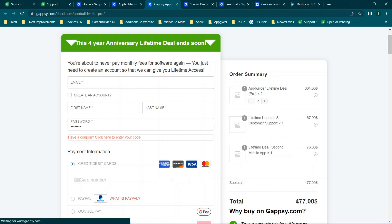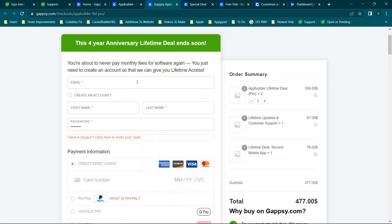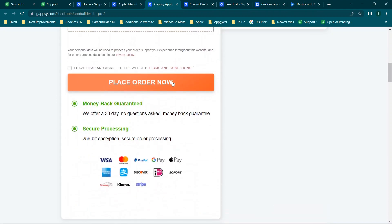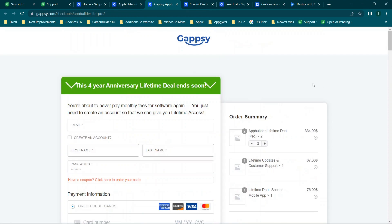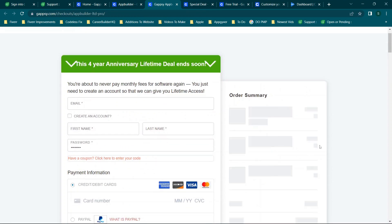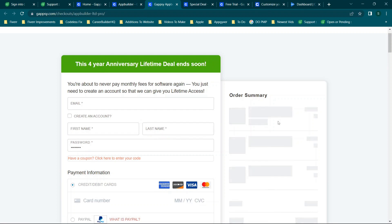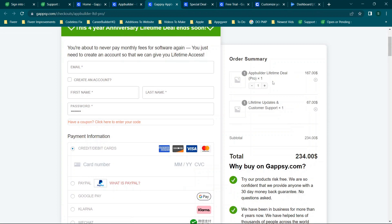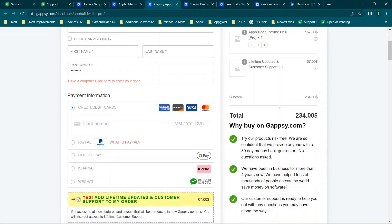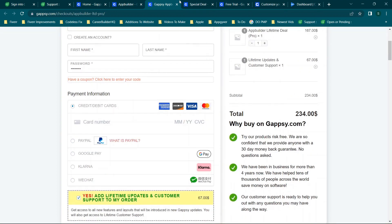Once you complete the order you'll click 'place order,' noting they have a 30-day no-questions-asked money-back guarantee. I went ahead and signed up, purchasing the pro lifetime deal plus lifetime updates for around $234.